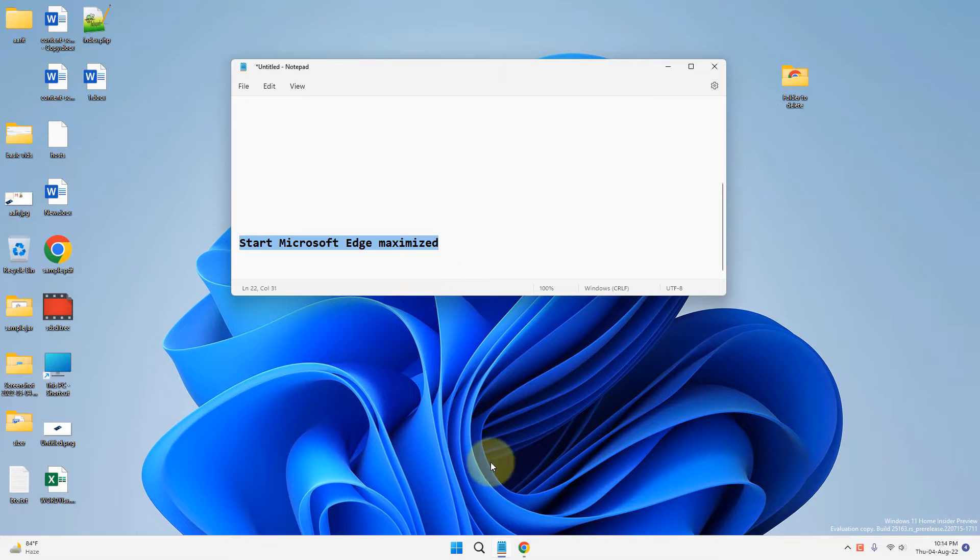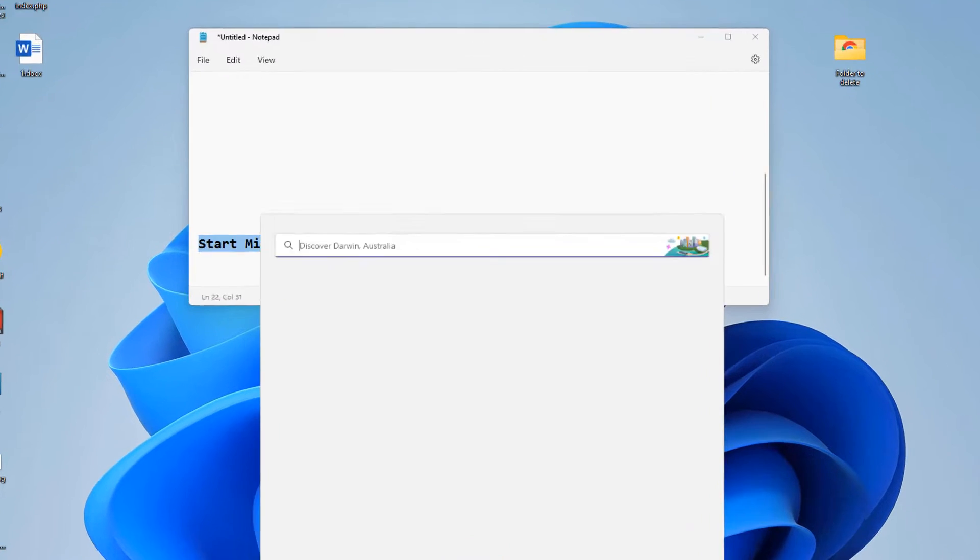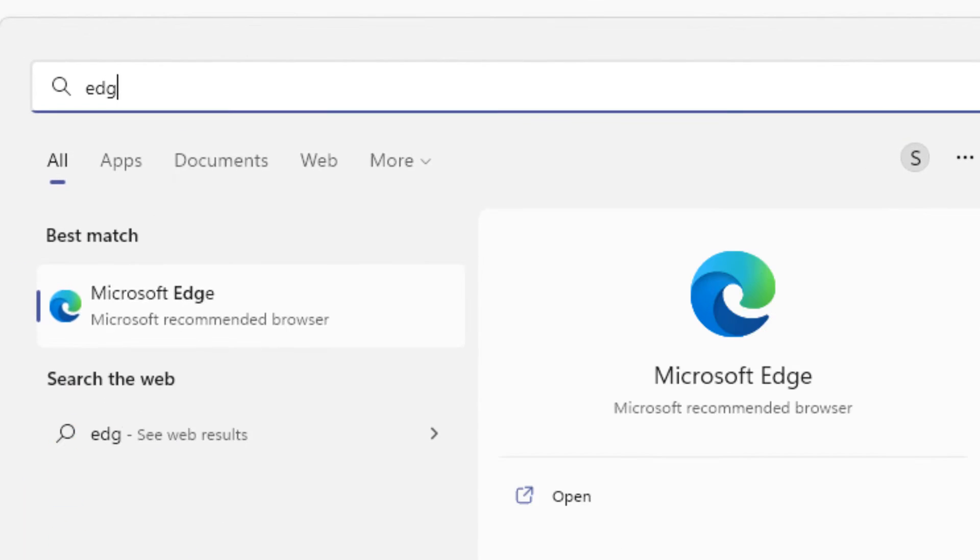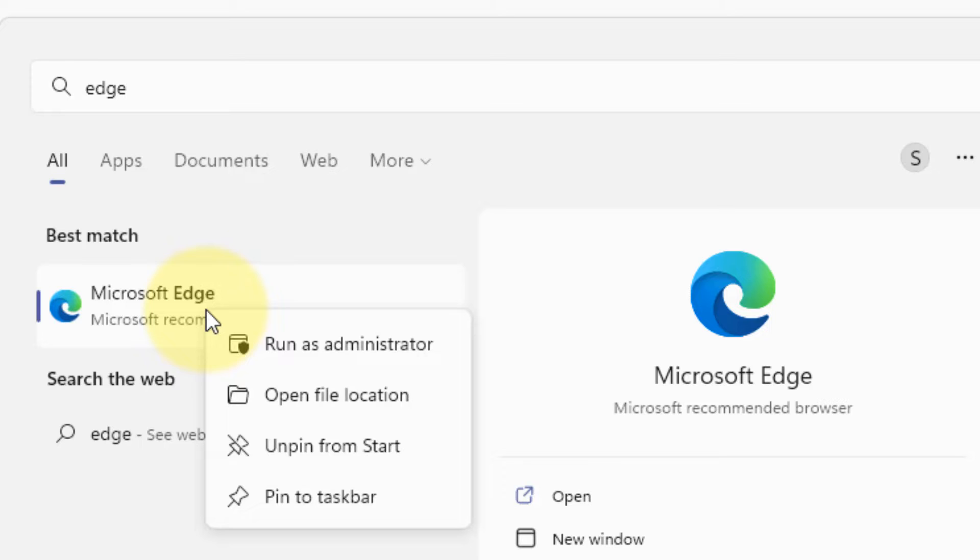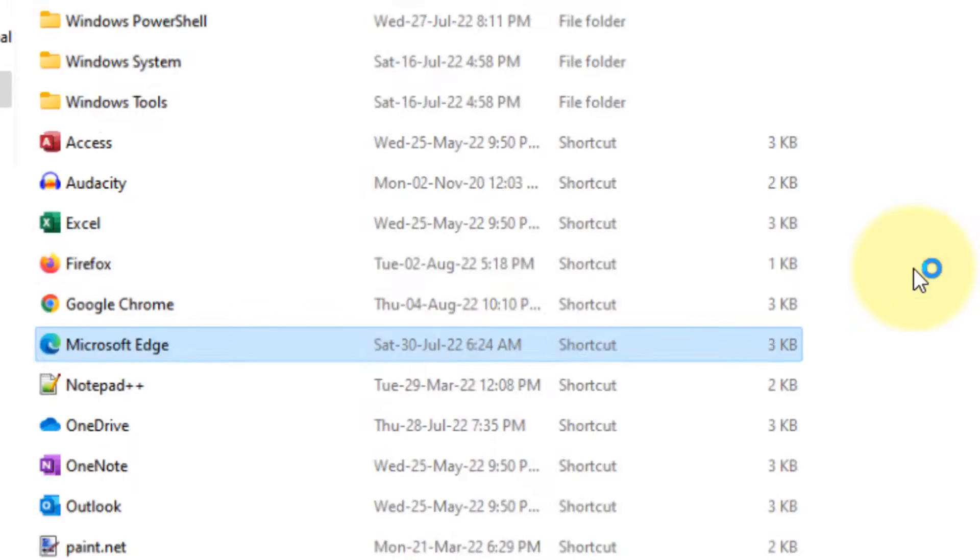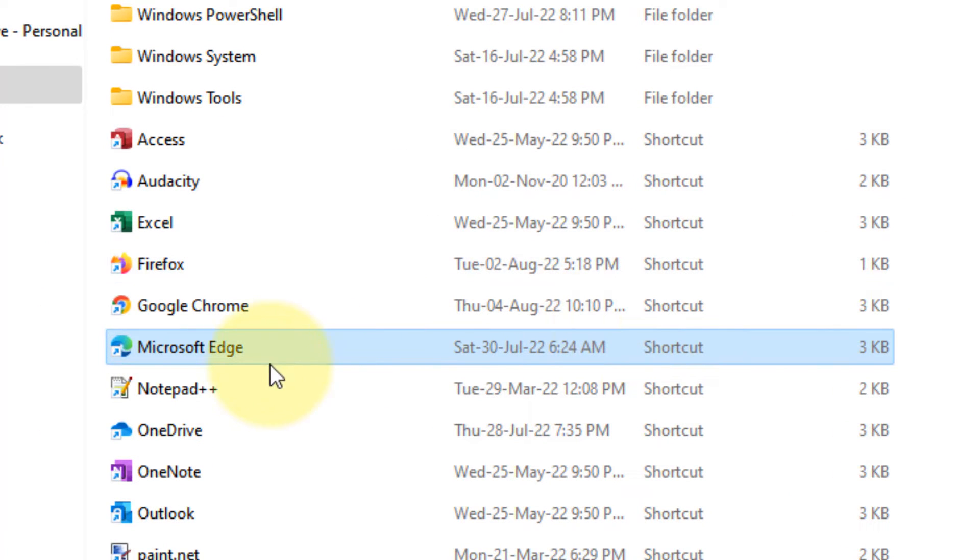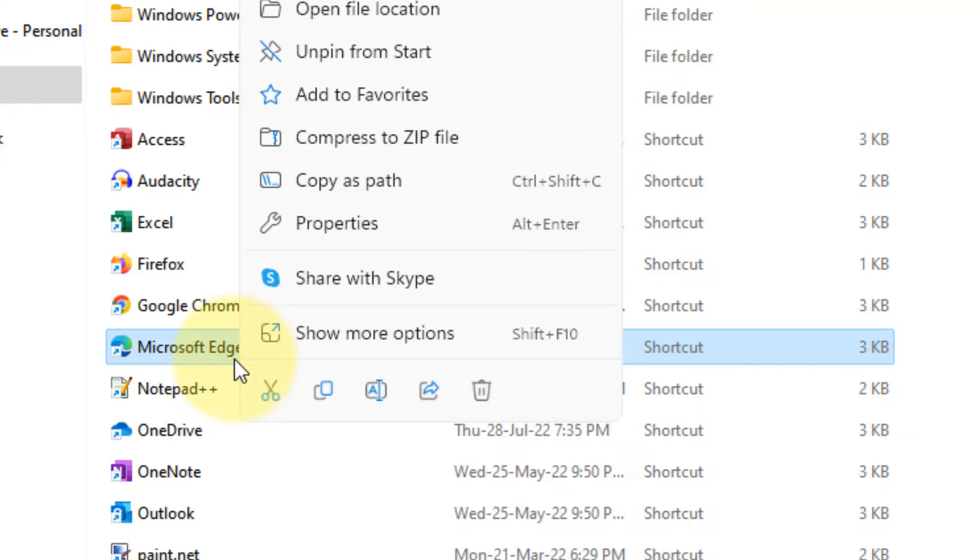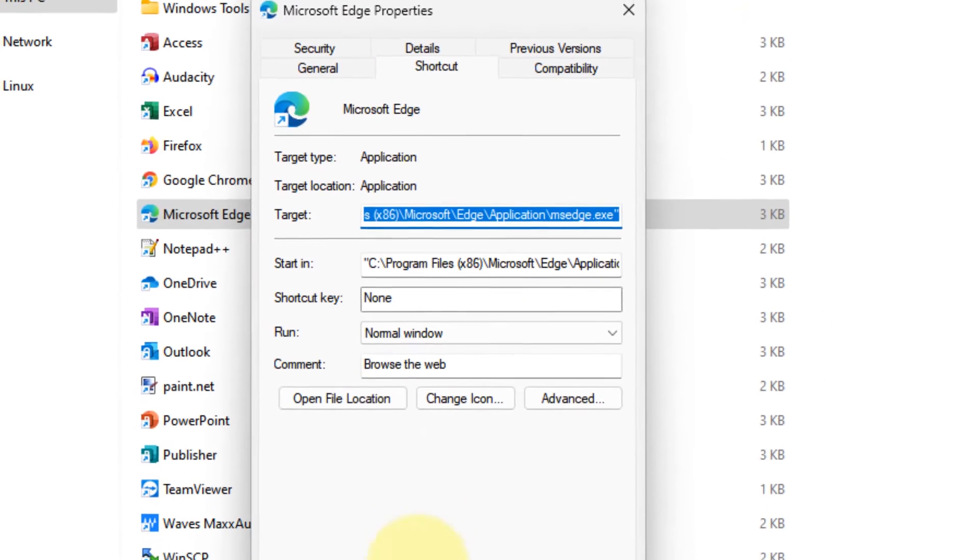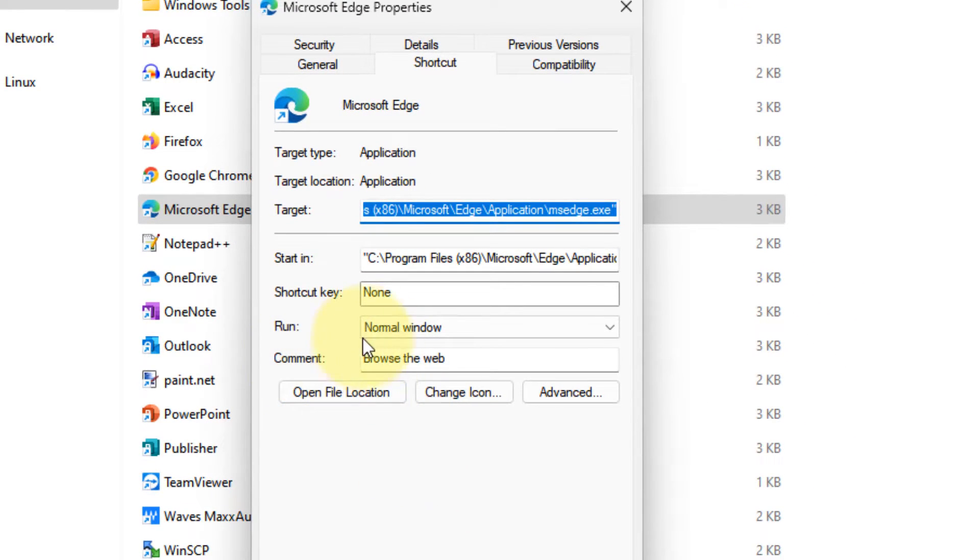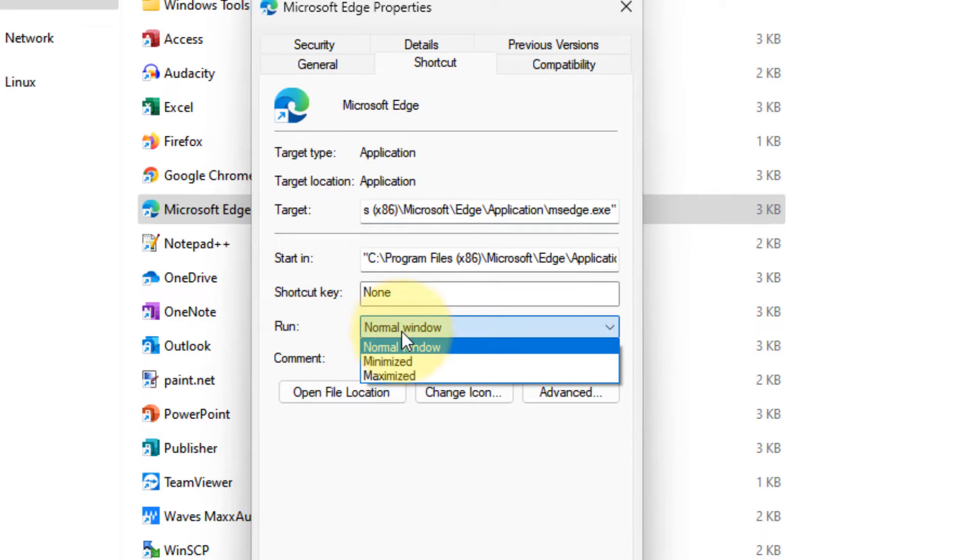How to do this? Just search Microsoft Edge, right click and click on 'Open file location'. Now right click on the selected Microsoft Edge and click on 'Properties'.